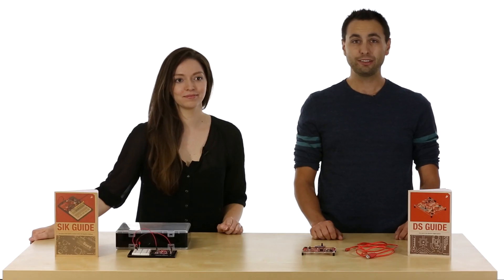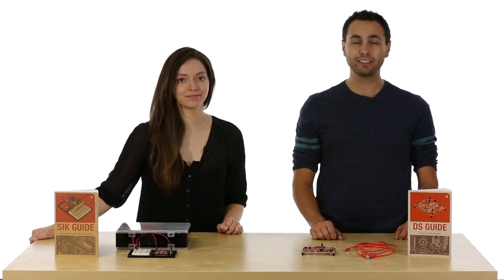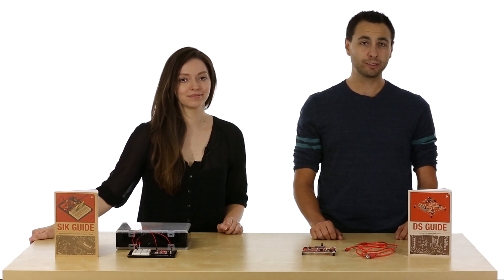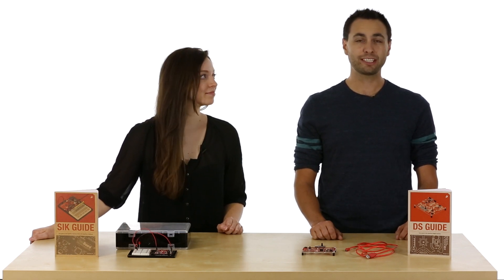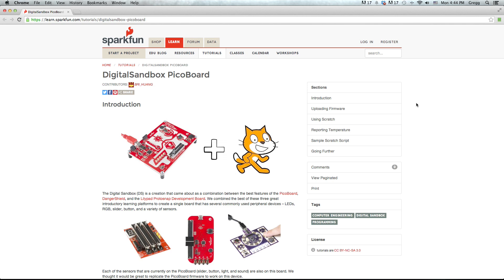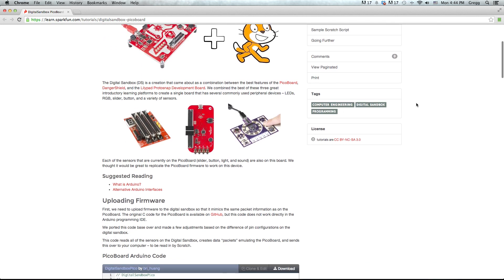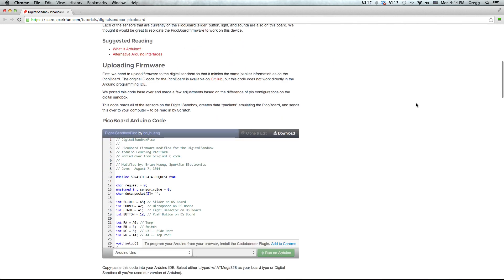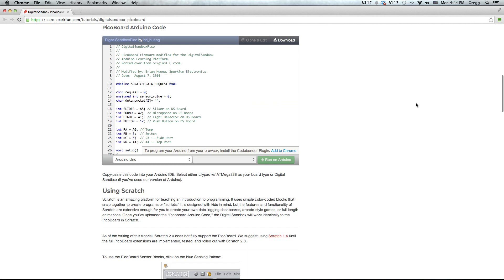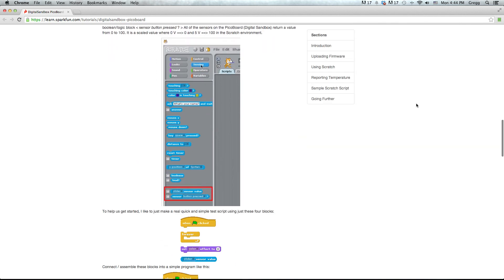You're not restricted to using RGBlock with the Digital Sandbox. You can use other graphical programming interfaces like Scratch or MiniBlock. Check out our digital guide, which demonstrates how to turn the sandbox into a Pico board and use it with Scratch. Scratch is a free interactive programming language and a favorite in the classroom.